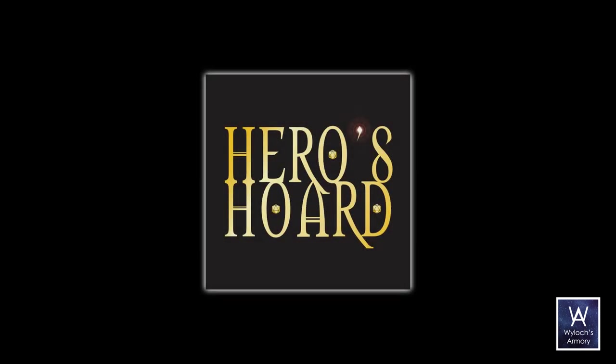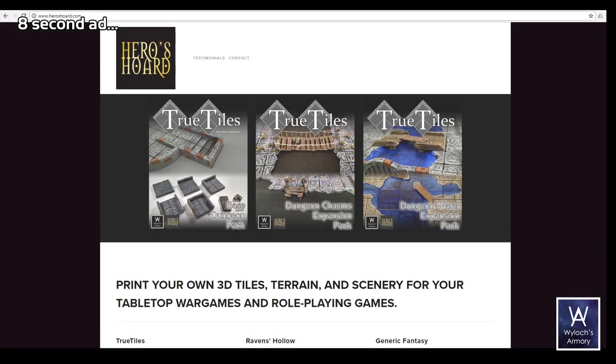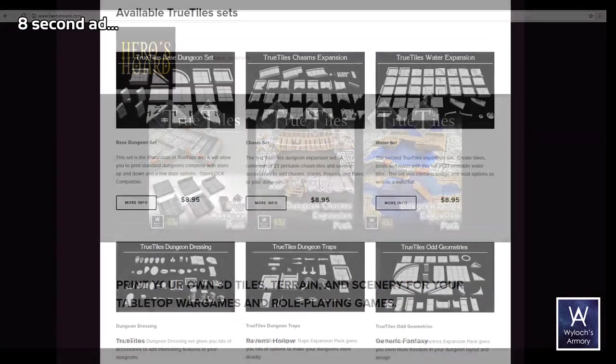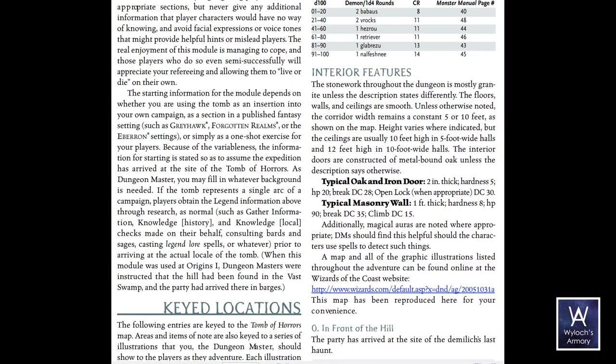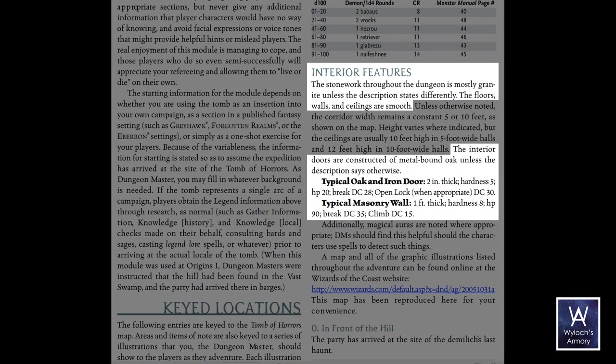And remember that our sponsor is Heroes Horde. For you 3D printers out there, excellent selection, including all True Tiles lines. I also need to make some aesthetic decisions right now that are going to affect the entire rest of the dungeon. Now, the original module had no description of what the interior generally looks like. And in fact, neither does the 5th edition version, but the 3rd edition version does. It talks about how generally, unless otherwise noted, everything is of smooth granite, and doors are oak banded with iron.